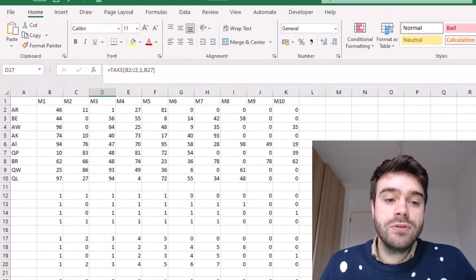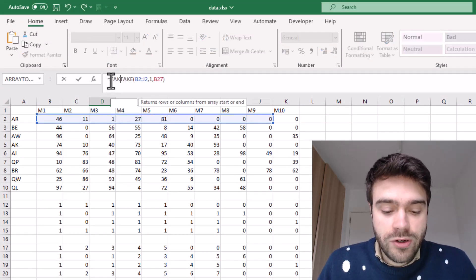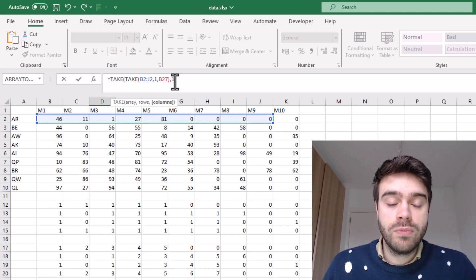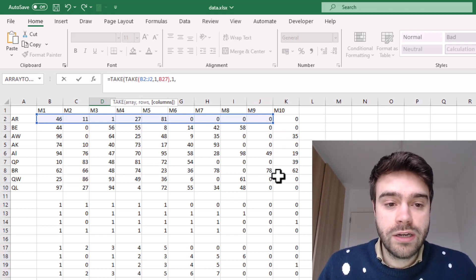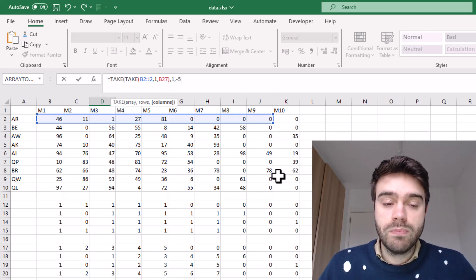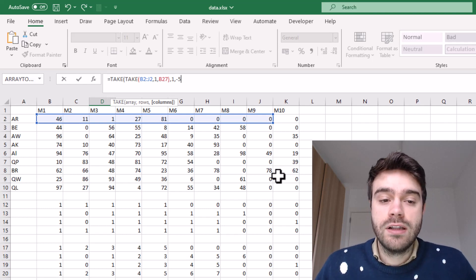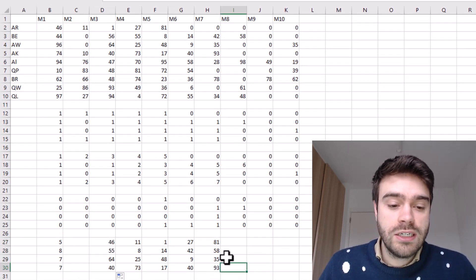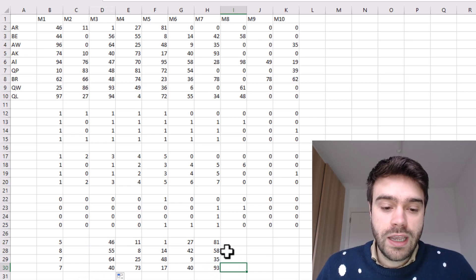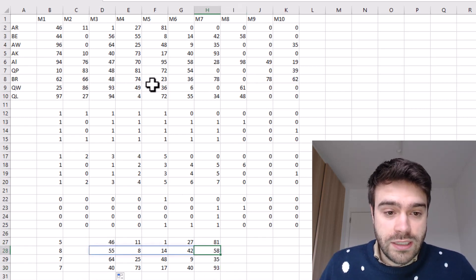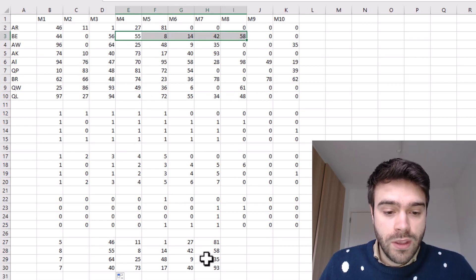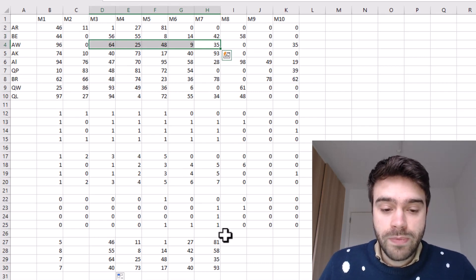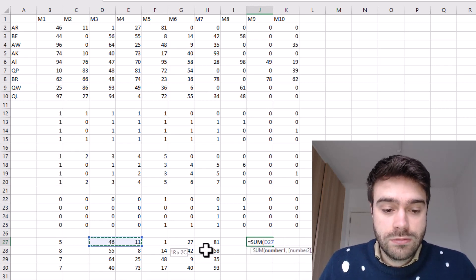We get rid of those by wrapping the first TAKE in a second TAKE function. We are once again taking one row, but this time taking five columns from the right side, indicated by putting minus five in the columns argument — a negative value takes from the right side instead of the standard left side. Pressing enter, the first row is unchanged, but pulling through we can see each row now gives the five latest consecutive values. For row two we get 55 to 85, and for row three we get 35 to 64 — the correct consecutive numbers.